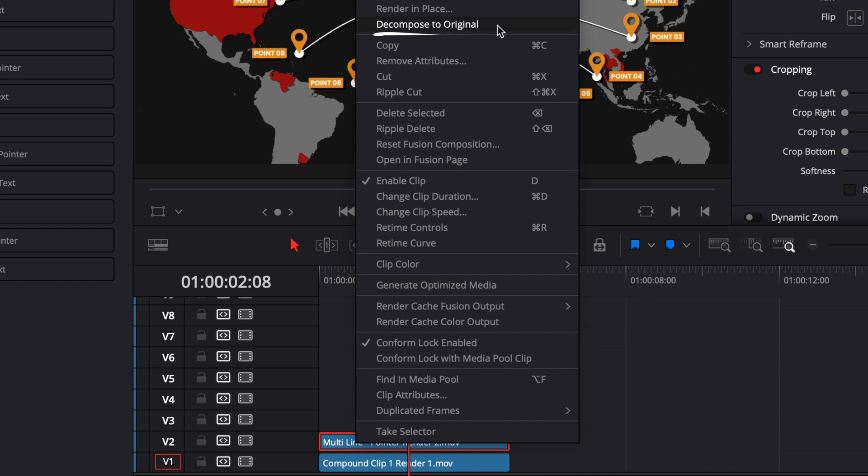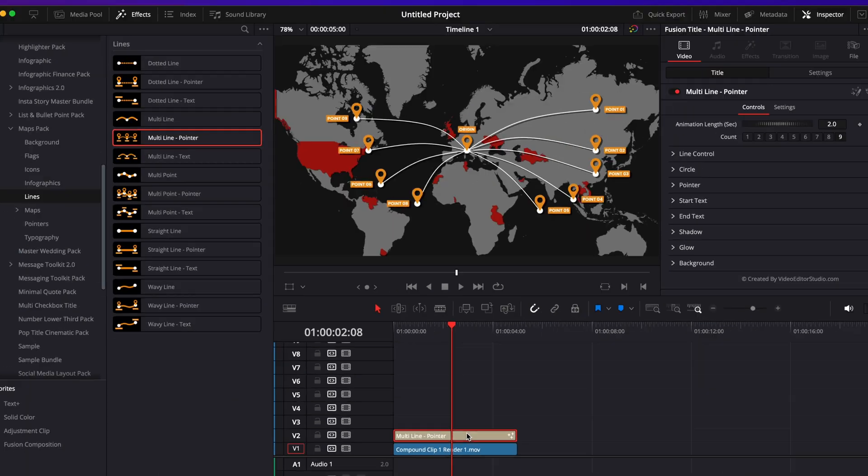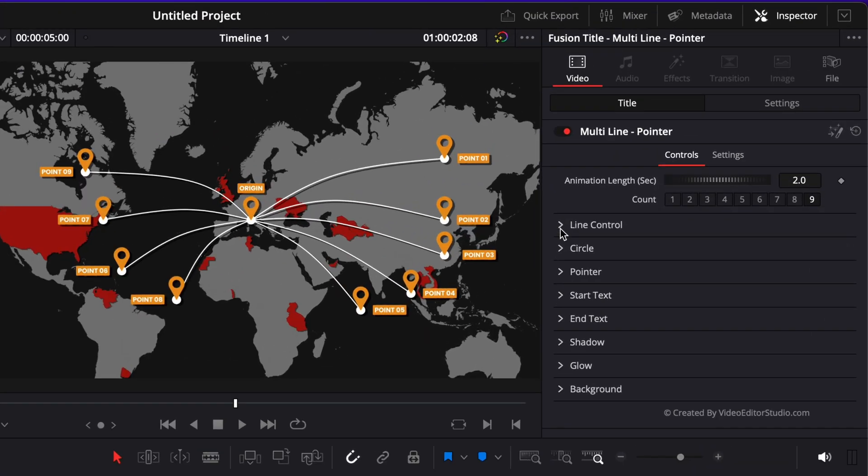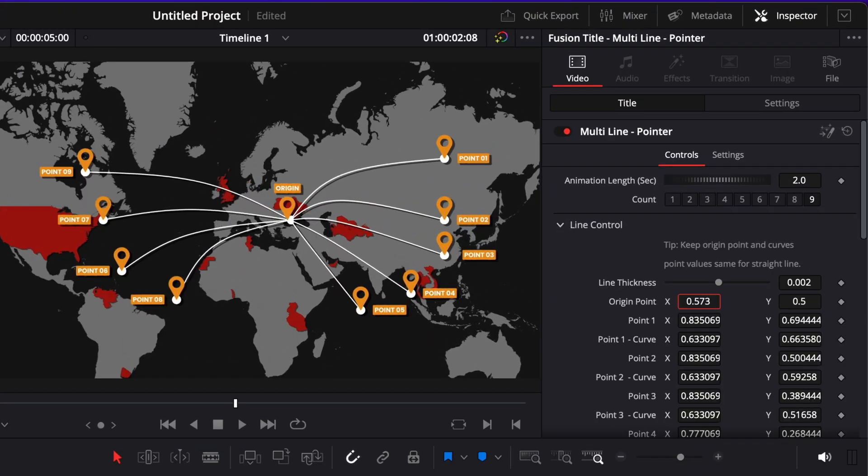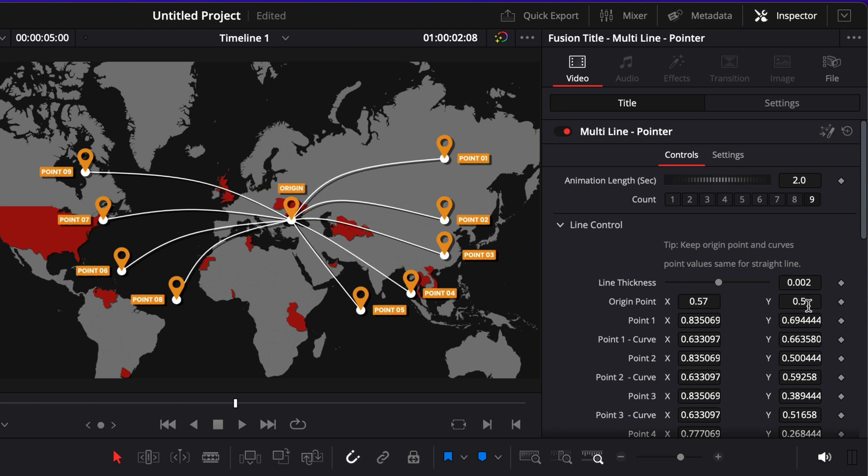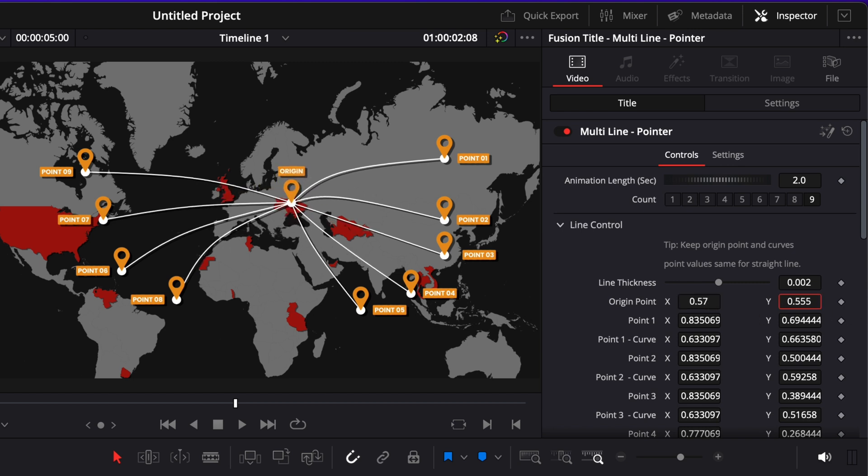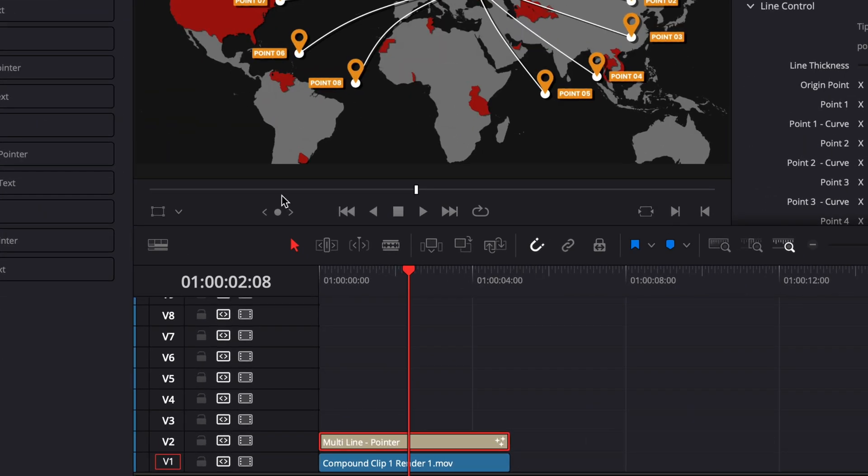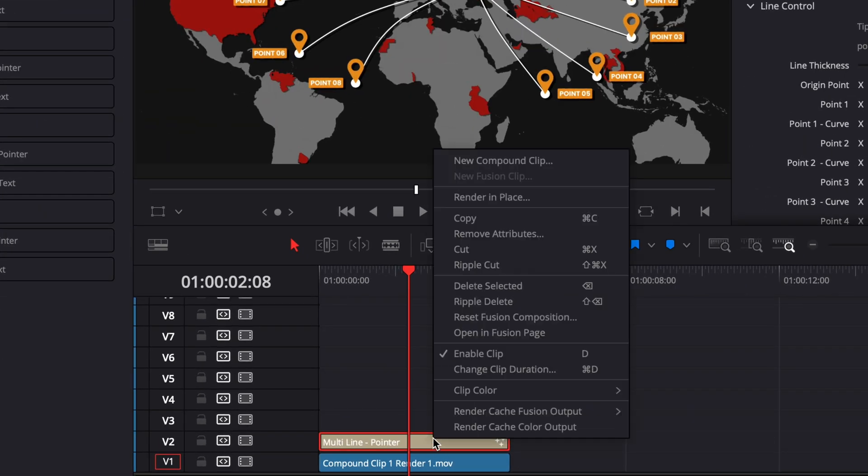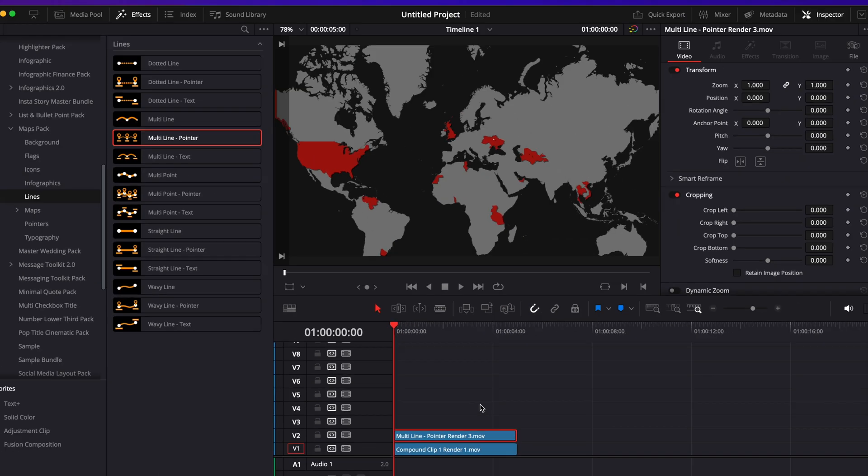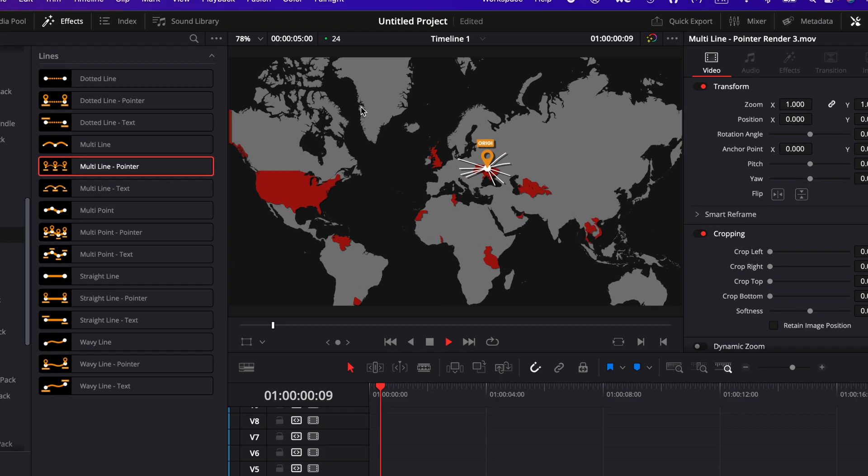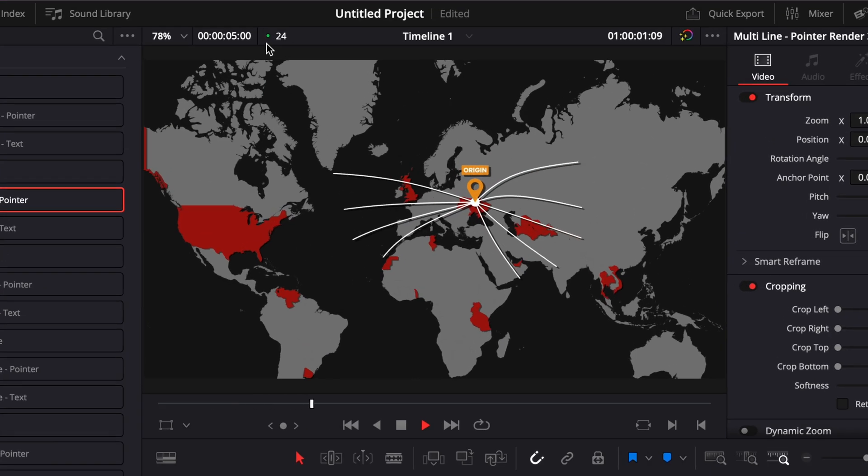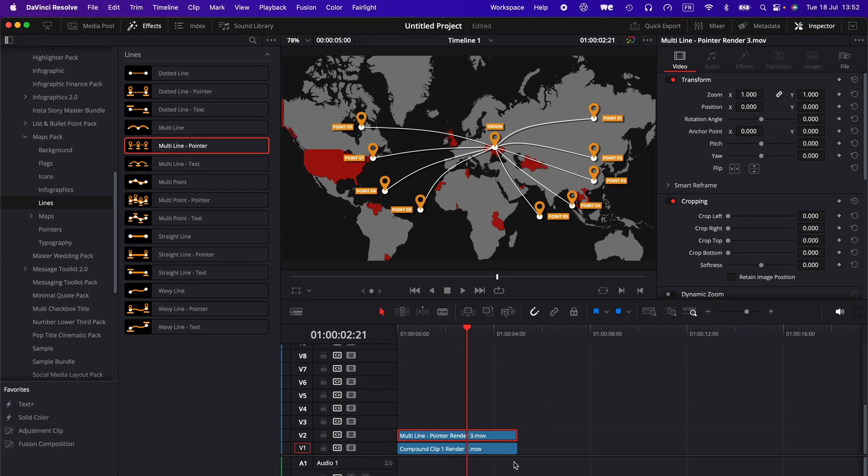I can always just right click on it and then decompose to original. Now it will simply give me back the original line. I can then just do any modification that I wish to do to the position, for example. We bring that onto a country, and then once I'm fine with the change, I can just right click on it and render in place again.